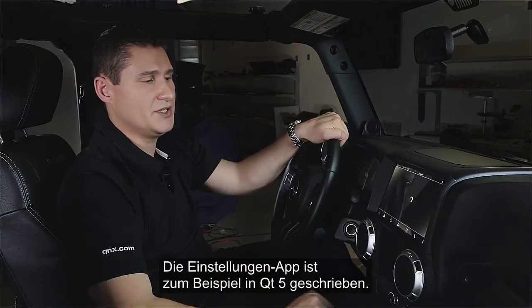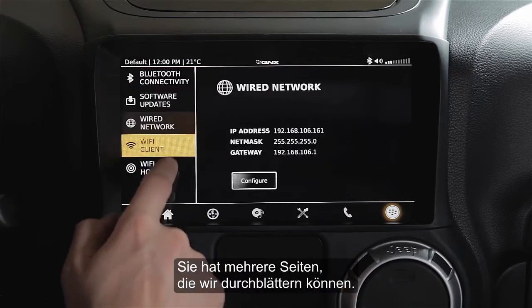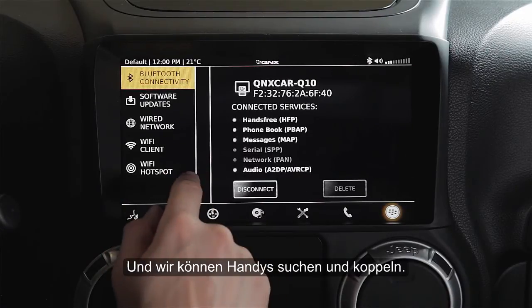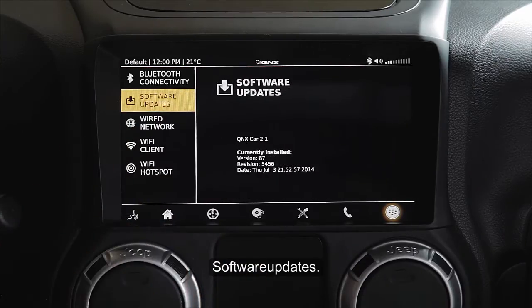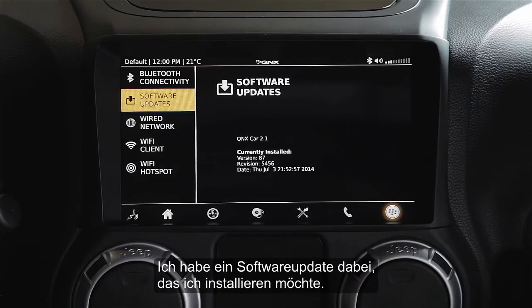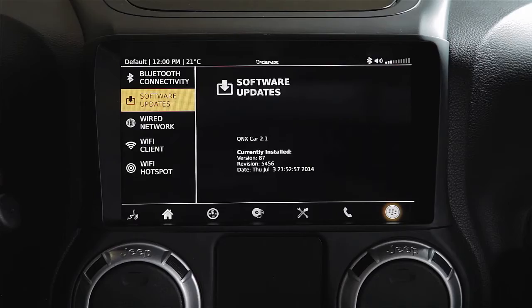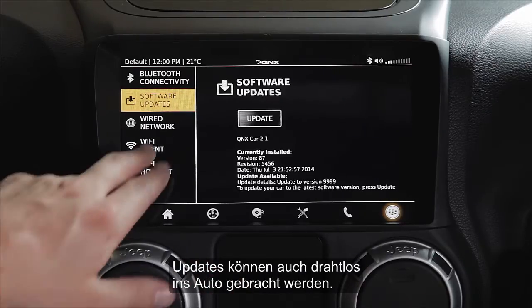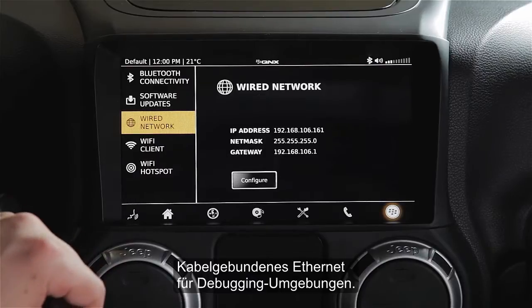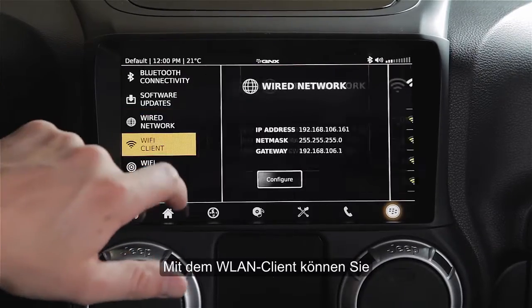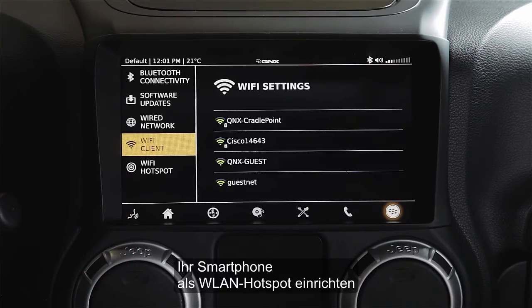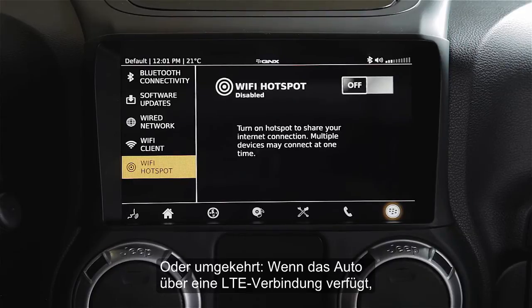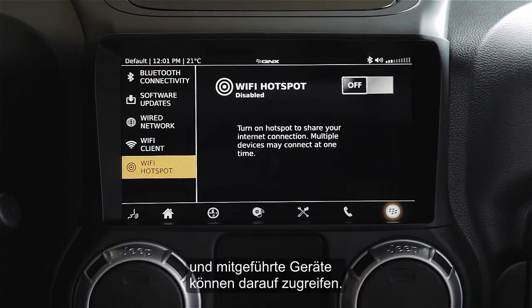The settings application is actually written in QT5 and has a number of different screens to flow through — Bluetooth information for our currently connected device, allowing us to search and pair with our phones. We also have software updates: I have a software update available that I can put into the system via USB stick, and it's automatically detected so you can apply it. This can also be pushed over-the-air. There's a wired network for desktop debugging, a Wi-Fi client if you want to set up your smartphone as a hotspot to provide internet connectivity to the vehicle, or if your vehicle has an LTE cellular connection you can set up a hotspot within the vehicle and have smartphones connect to that.